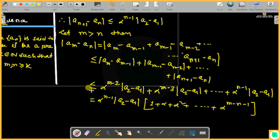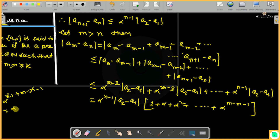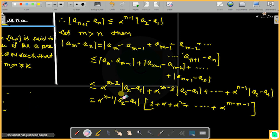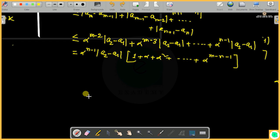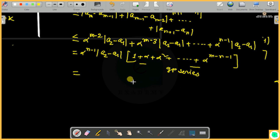We factor out alpha to the power (n-1) times |a_2 - a_1|, giving a geometric series: alpha^(n-1) * (1 + alpha + alpha^2 + ...). The sum of this geometric series equals 1/(1 - alpha), since 0 < alpha < 1.